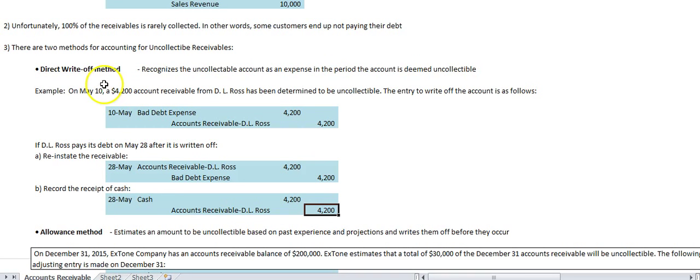When entries are immaterial, FASB permits you to violate GAAP, because materiality is a big requirement. This type of accounting is a sort of violation of GAAP, but it is permitted when the amount of write-offs is very immaterial. Otherwise, you must use the allowance method, which I'll show next.